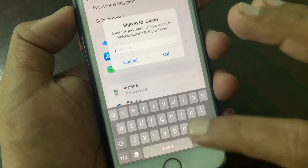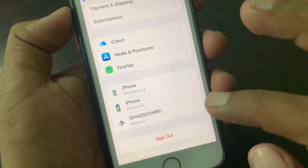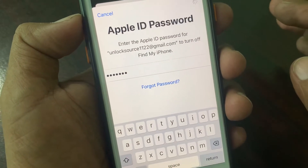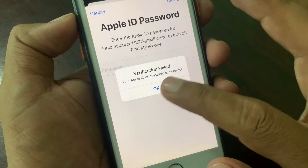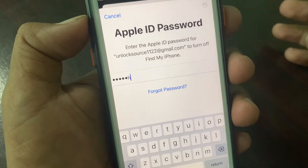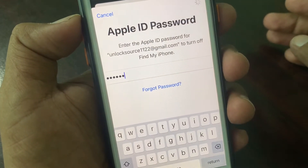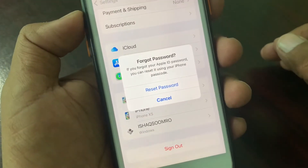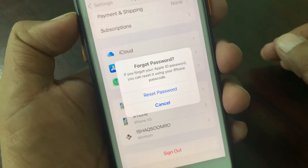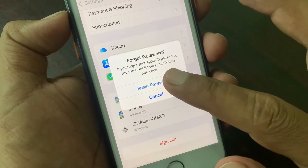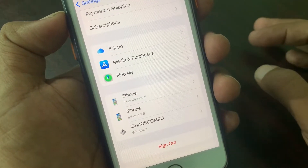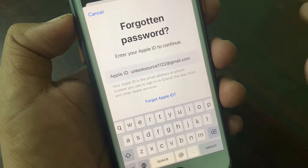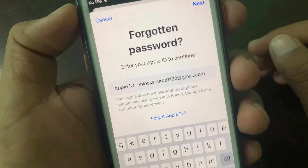As you can see, I have forgotten my Apple ID password. When I try to sign out it asks to reset. So to reset your Apple ID password, tap on 'Reset Password'. Here is my email — you have to put your email here and tap on next.